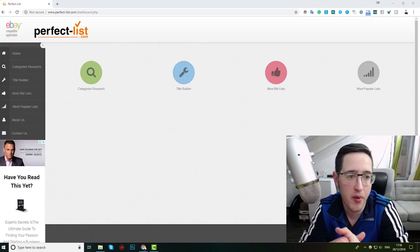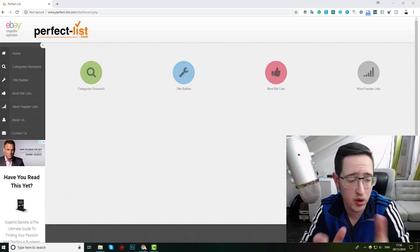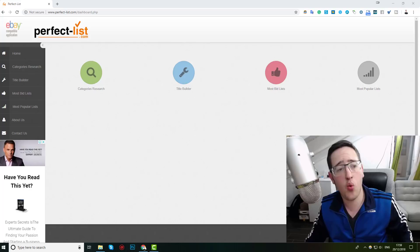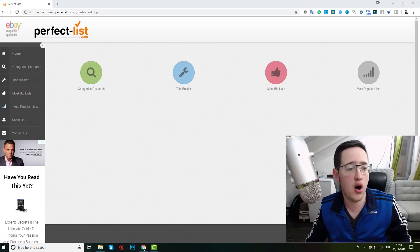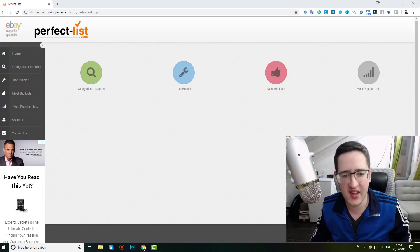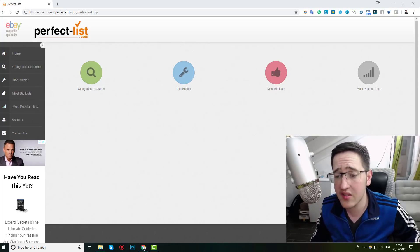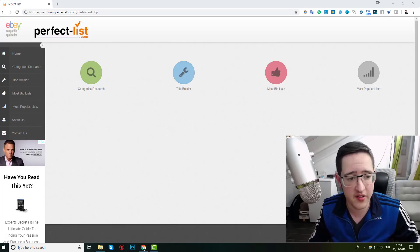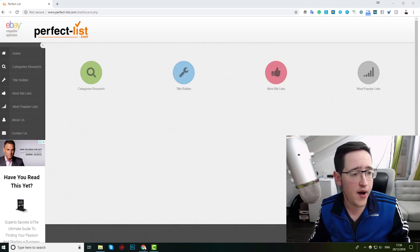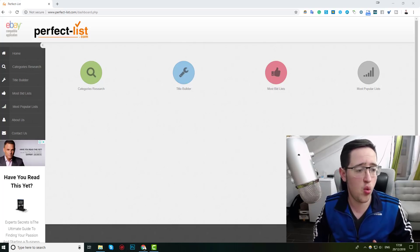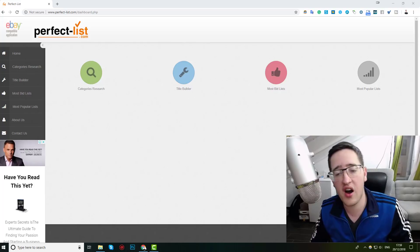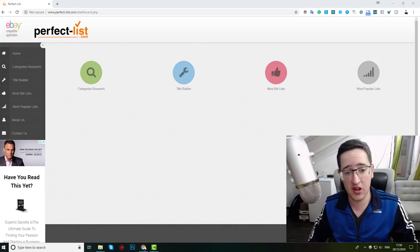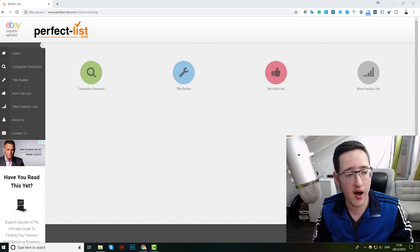This tool is called Perfect List. I'm on the site right now — this is how it looks. Let me go through it with you so you can see how it works, how you can pull from their data what words to use, what keywords are better, and what is being searched for.